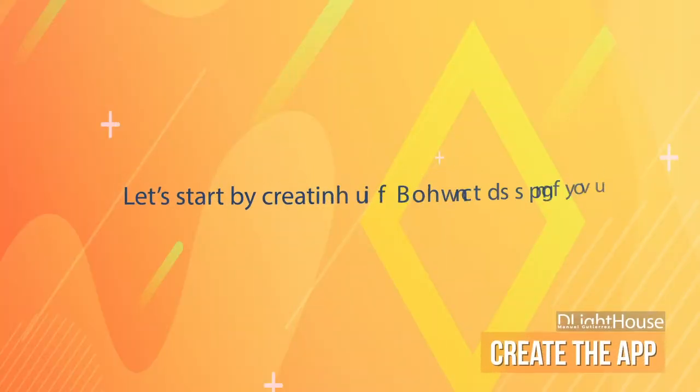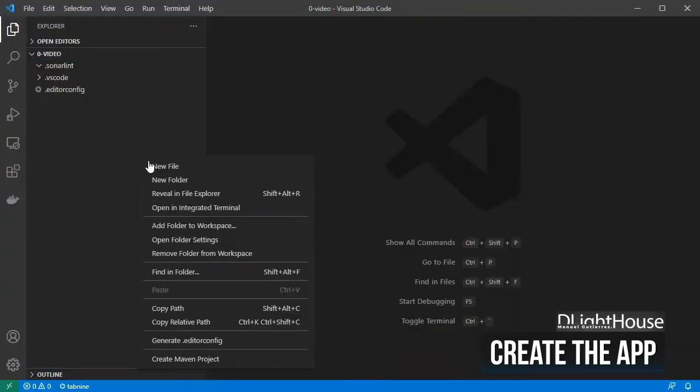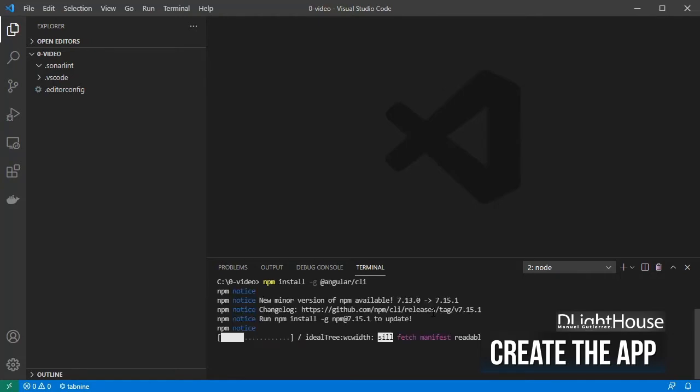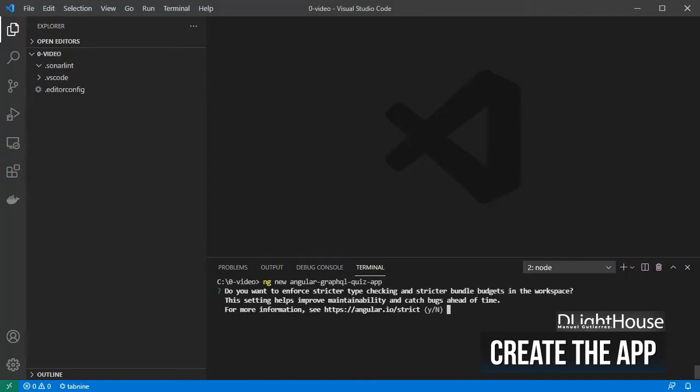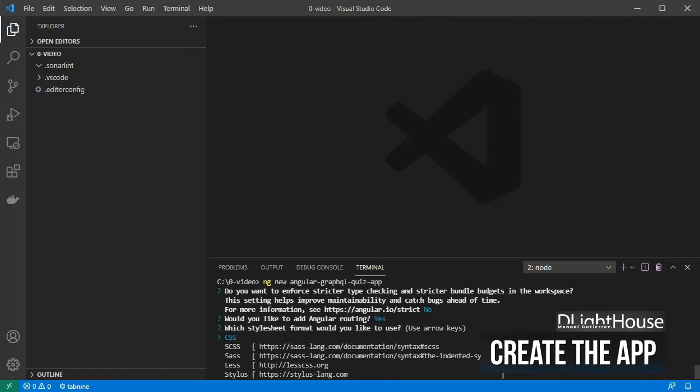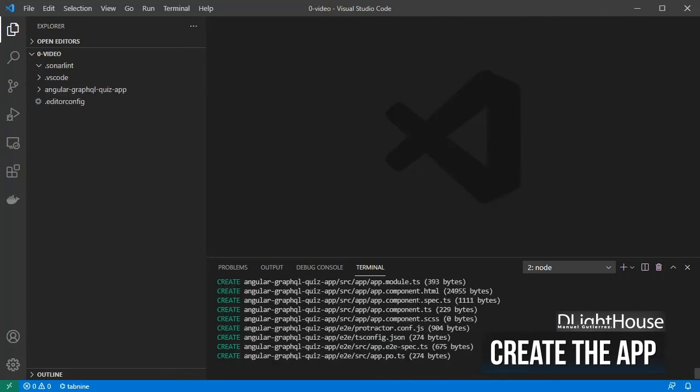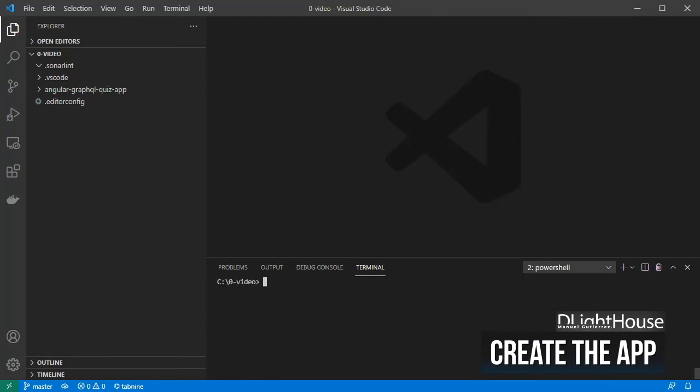Let's start by creating the angular application. Open a terminal and make sure that you have the angular CLI installed. Using the CLI, let's create our client application. Select if you want to enforce stricter type checking, add routing and what to use for CSS styles. Once that's done, change to the directory of the new app.